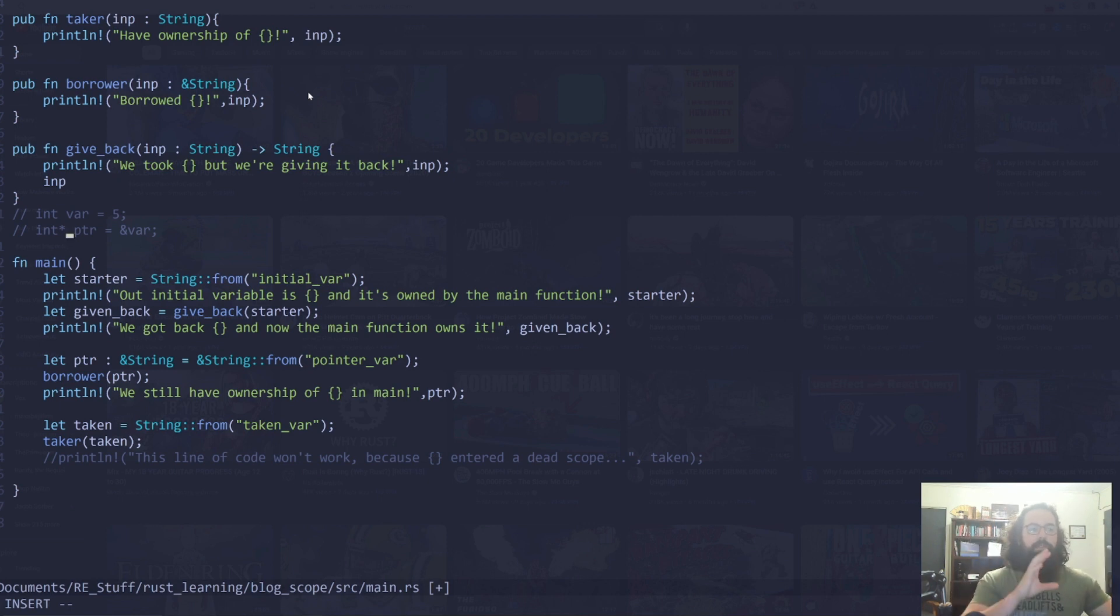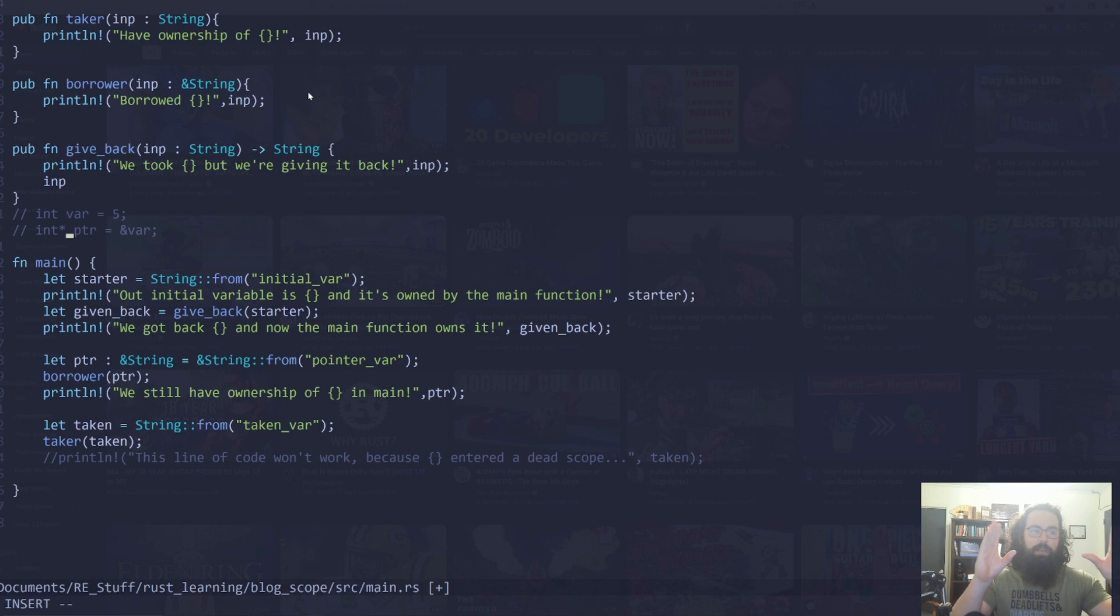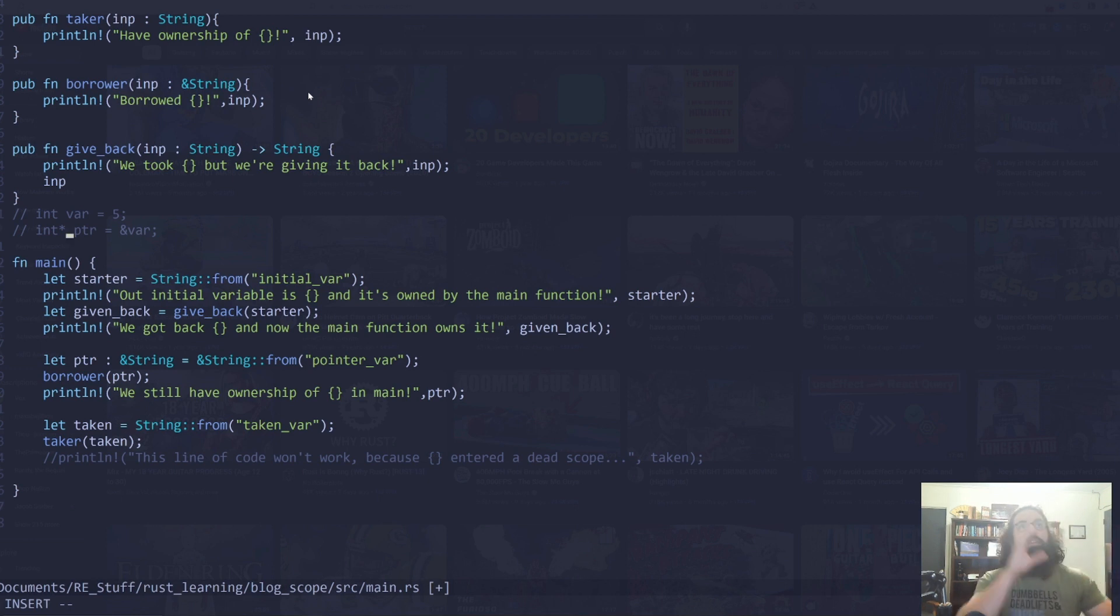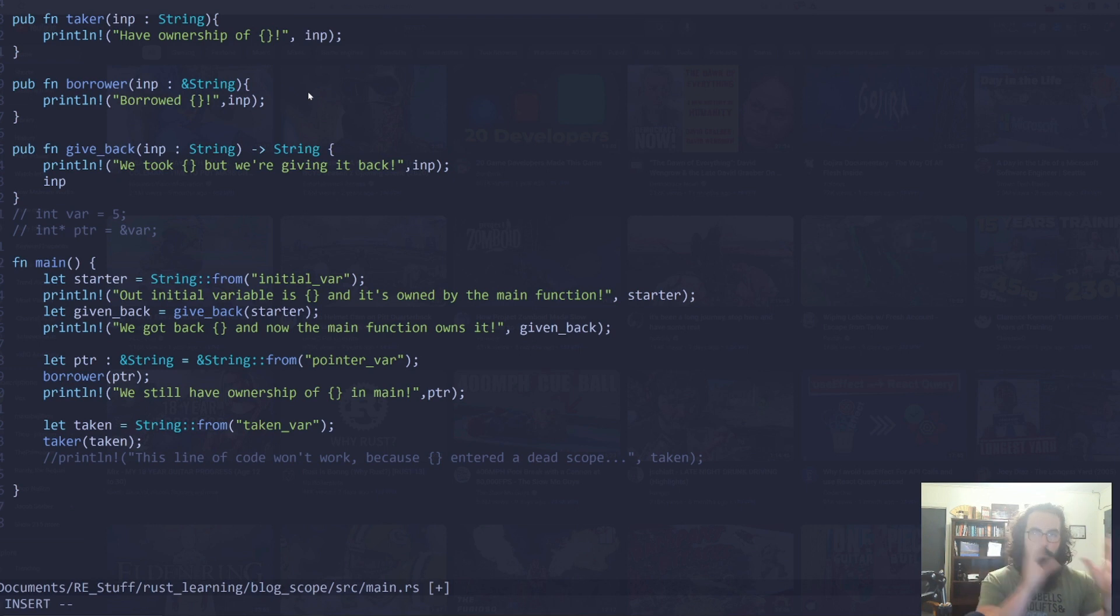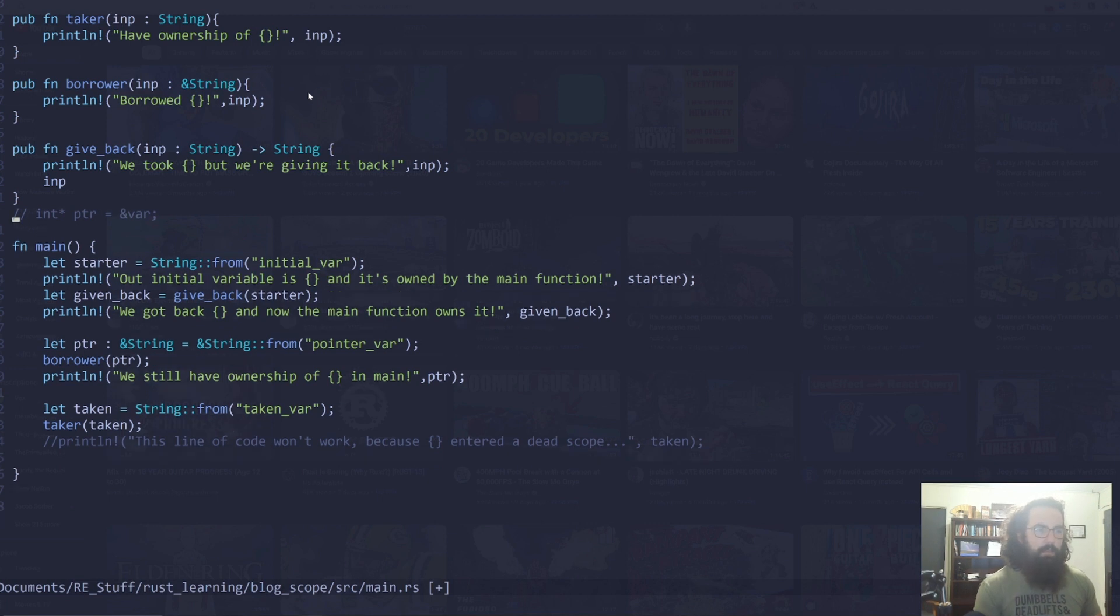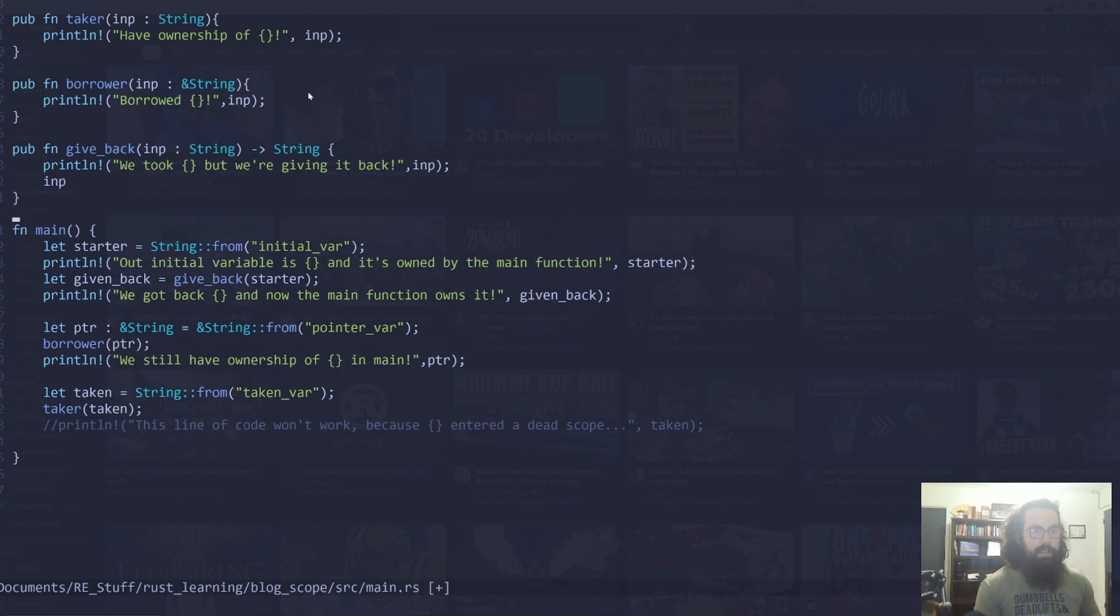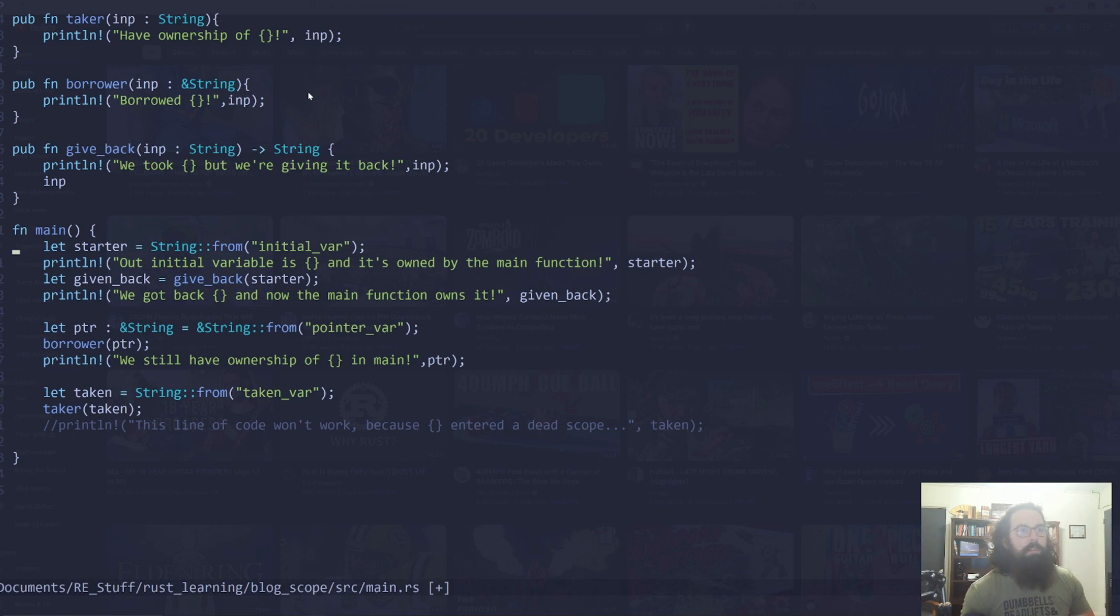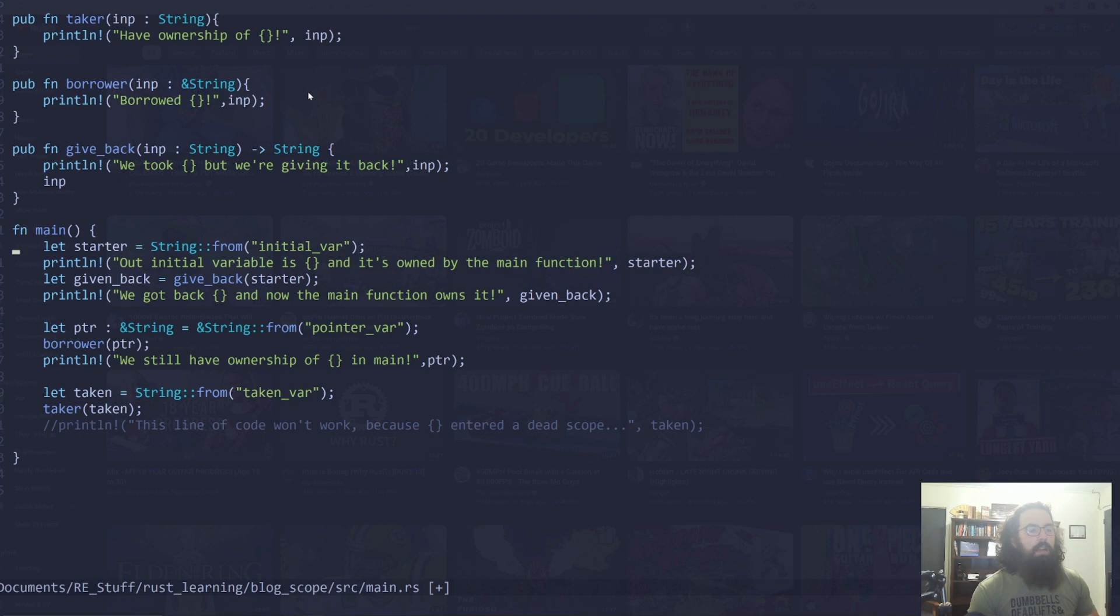Pointer is going to say this memory address points at the, or this variable contains a memory address where var is located. So that's still present within Rust. It's a little bit different, but it's still present. That idea is still present. The way they kind of enforce scoping and lifetimes is kind of based on that.